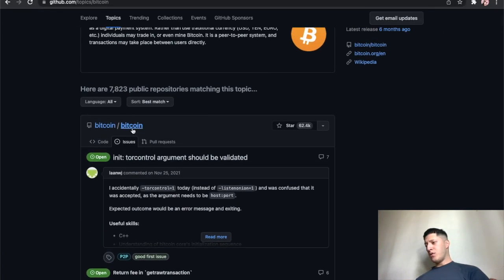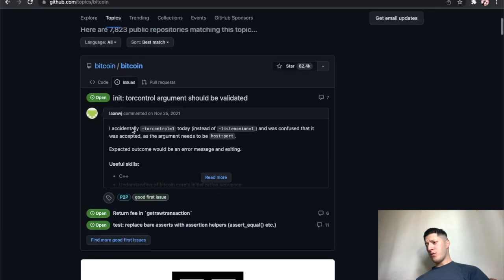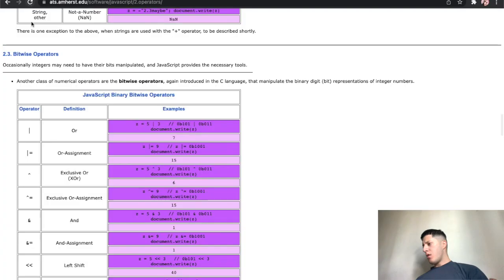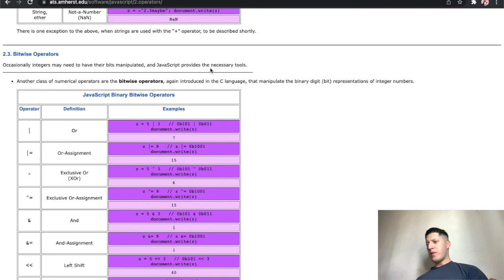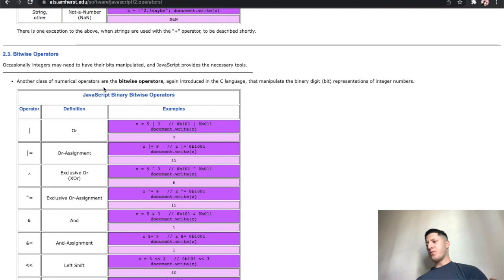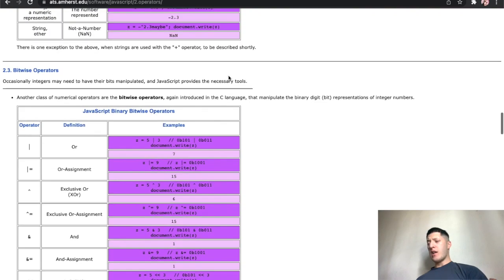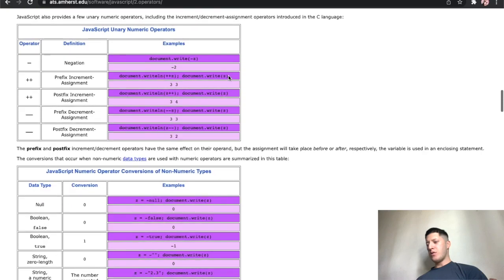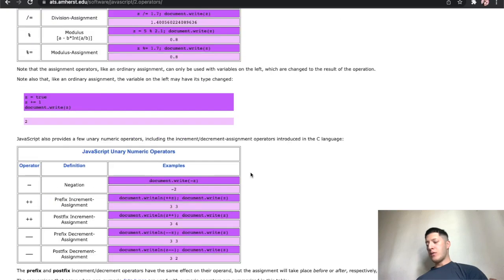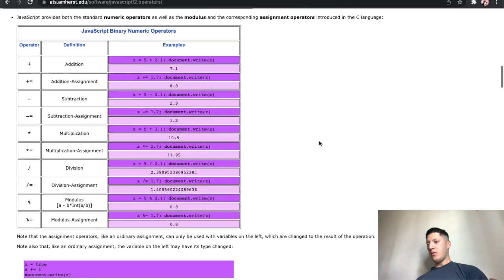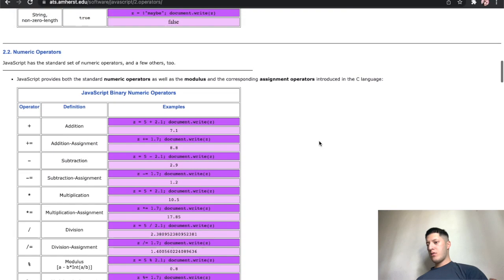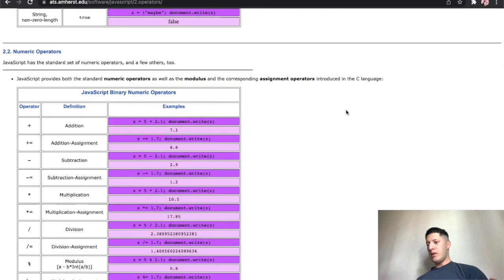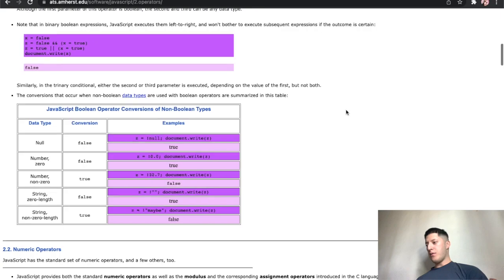Bitcoin's on here, like it's official bro. Occasionally integers may need to have the bits manipulated. JavaScript provides the necessary tools. Another class of numerical operators are the bitwise operators, again introduced in the C language. So there's a lot of things introduced from the C language, like the increments. This is all JavaScript right, but it's brought from the C language. A lot of it is.